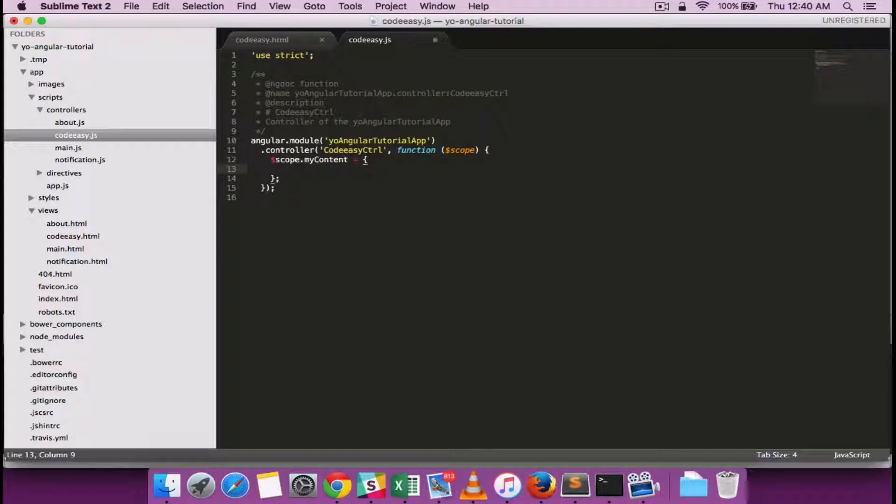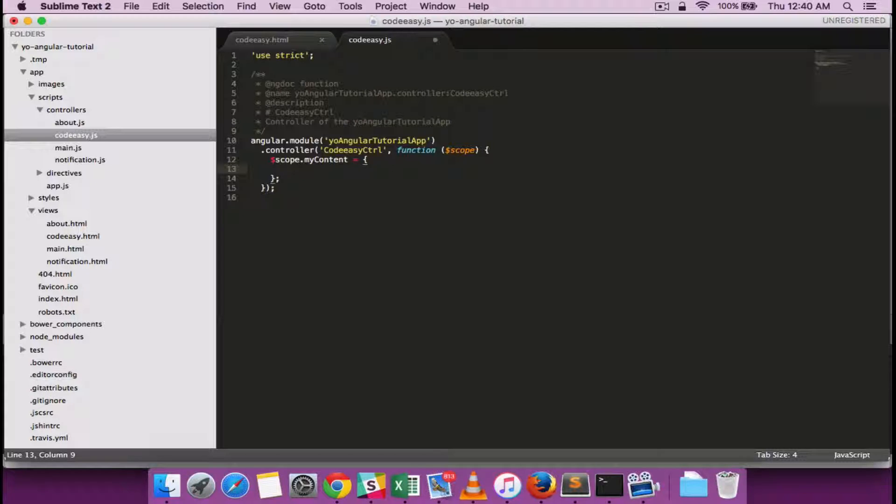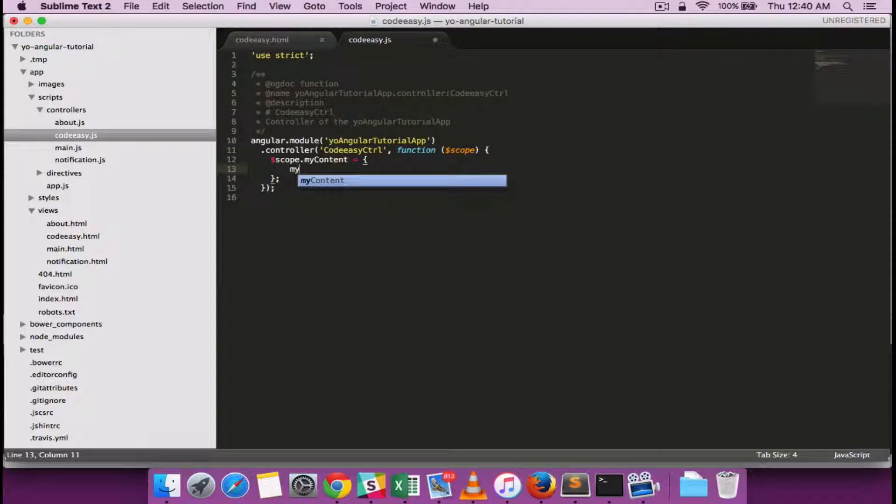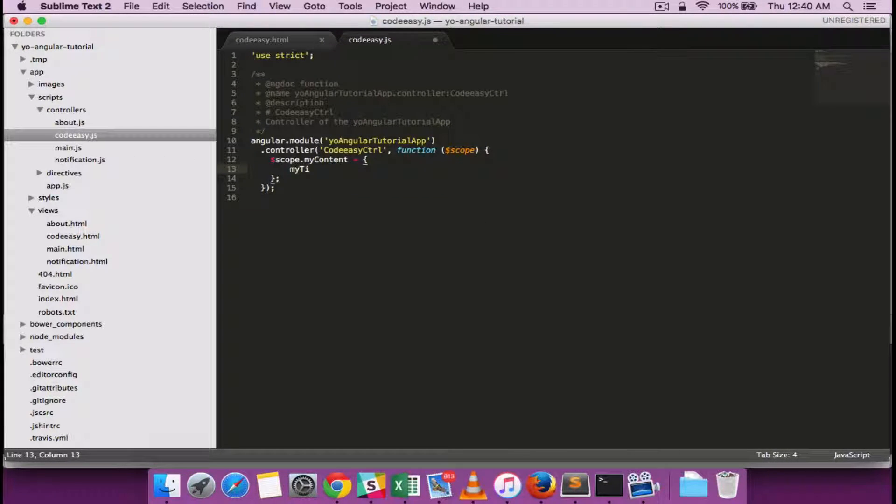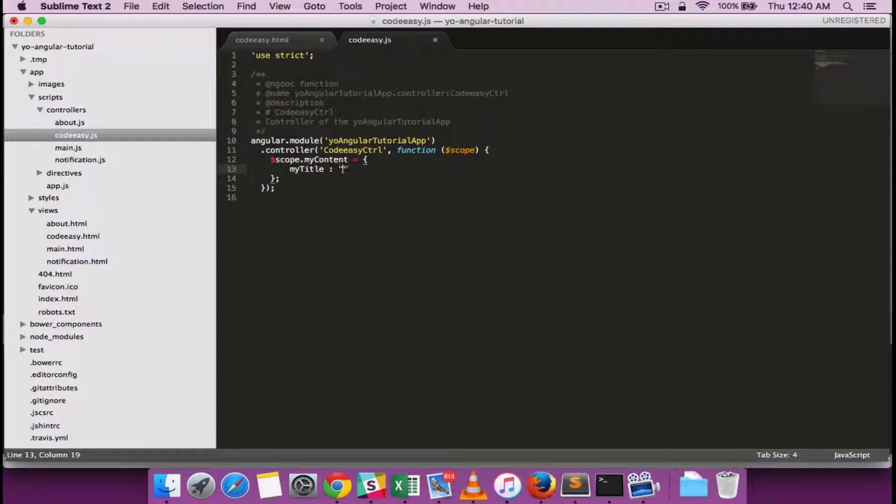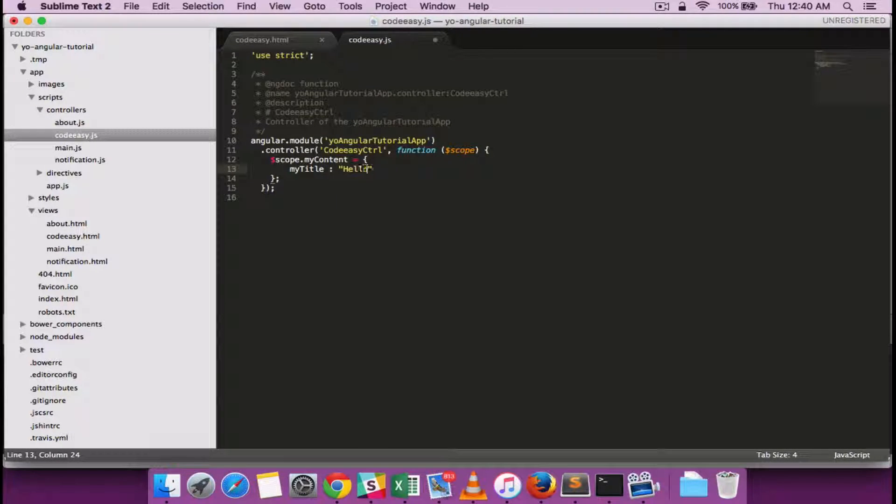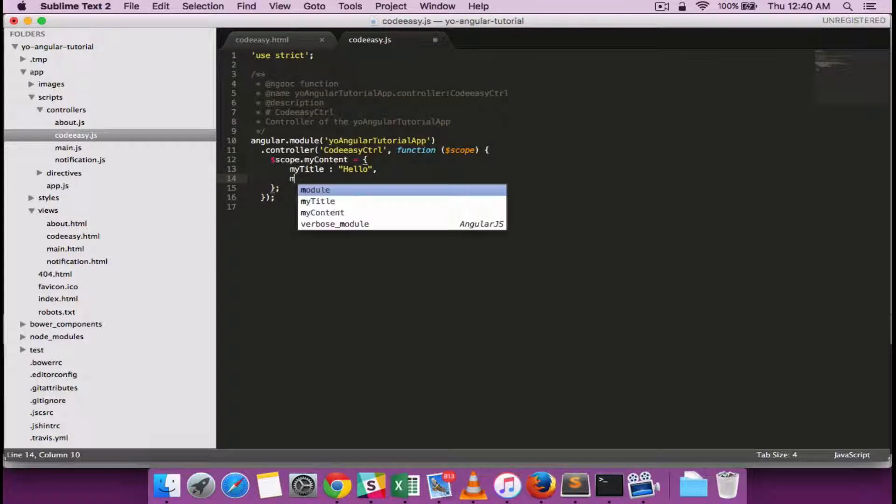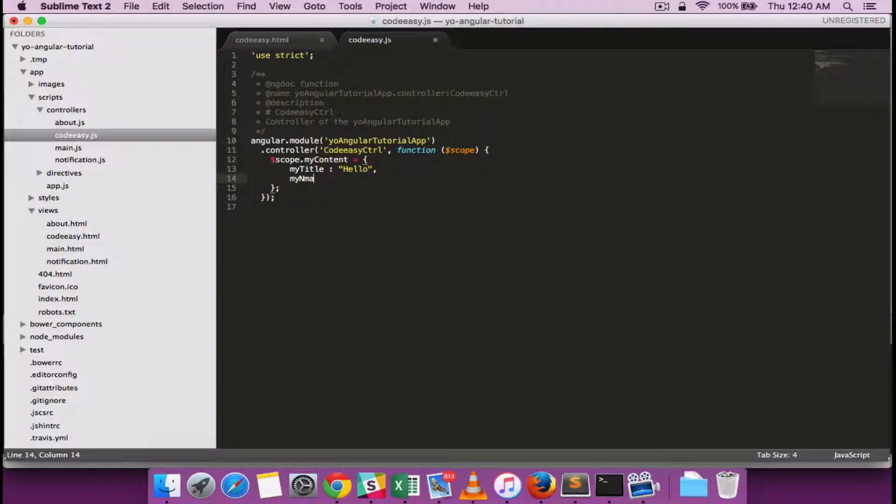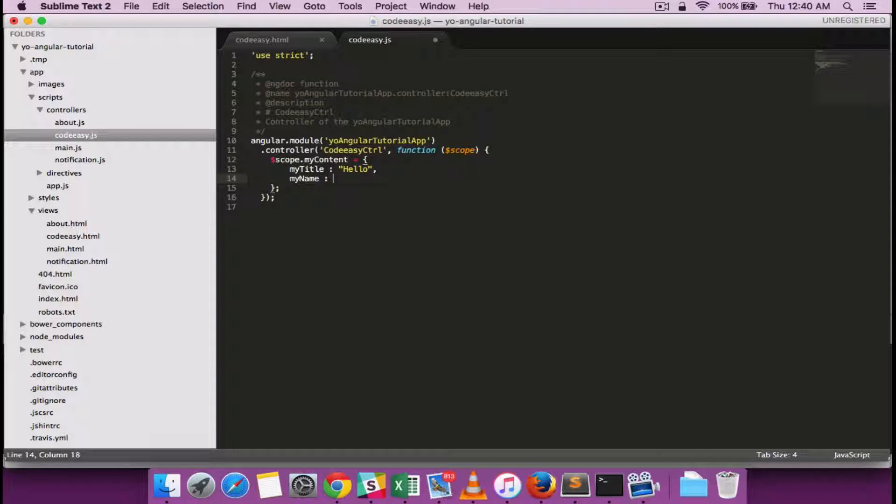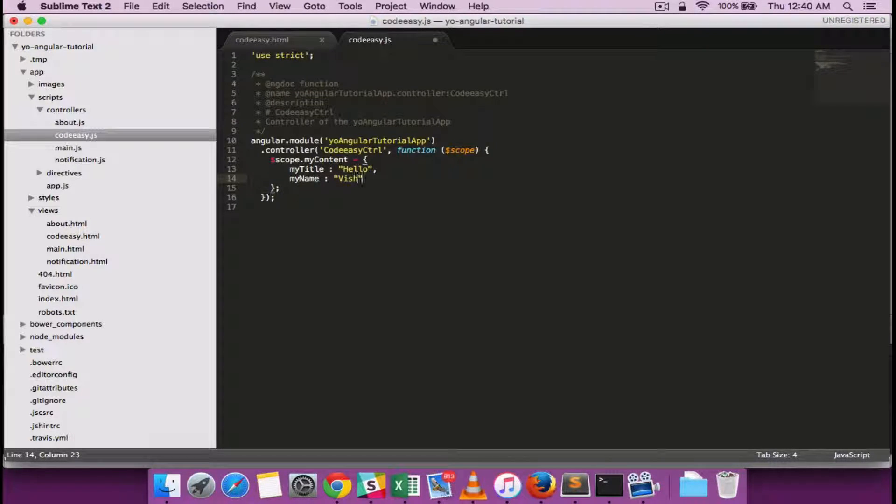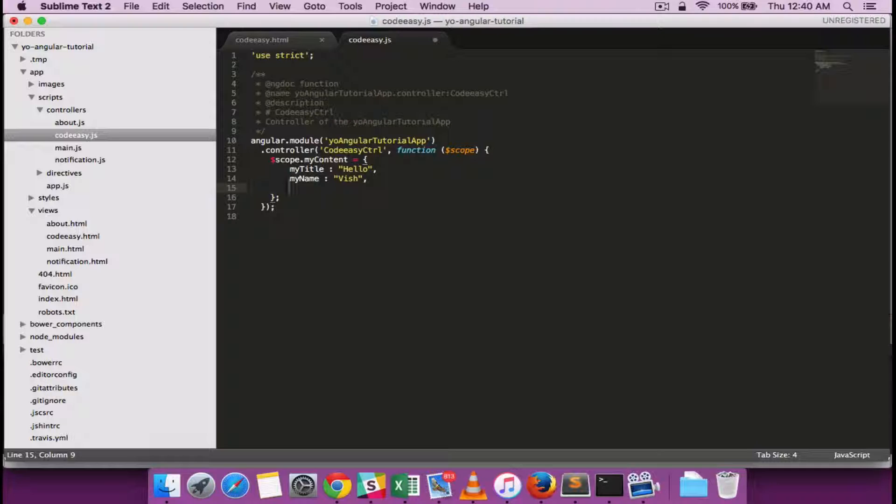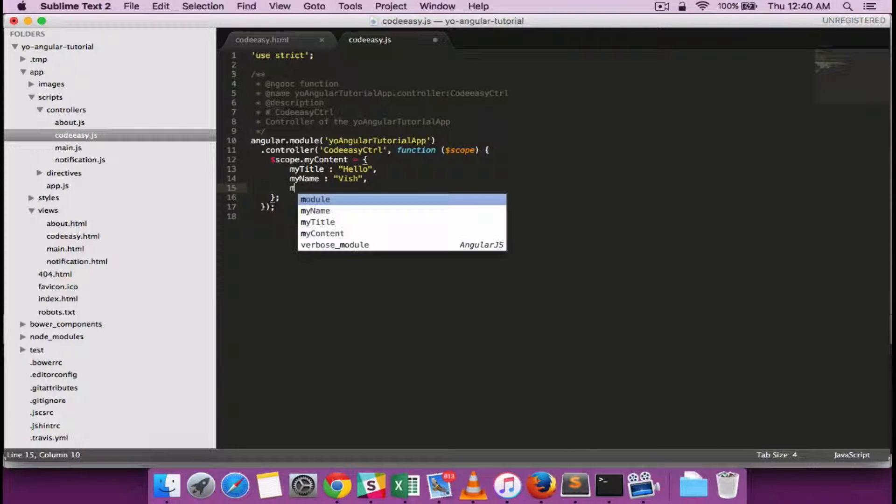Now let's include something called a title for my content. Let's say myTitle. Call it hello and myName and some description.